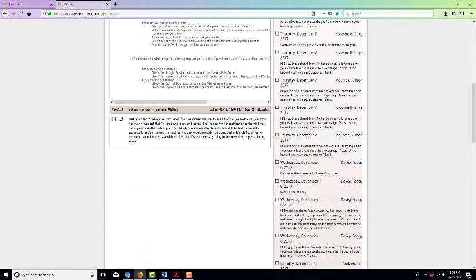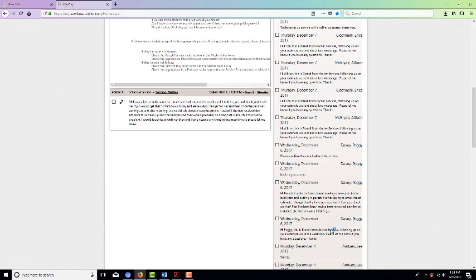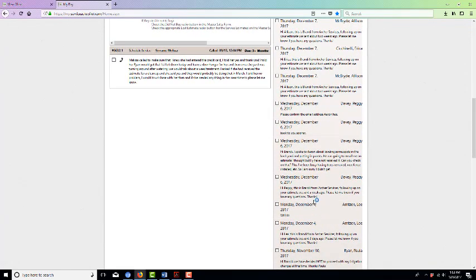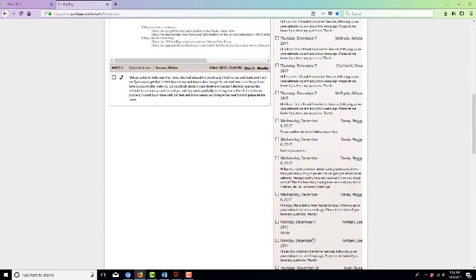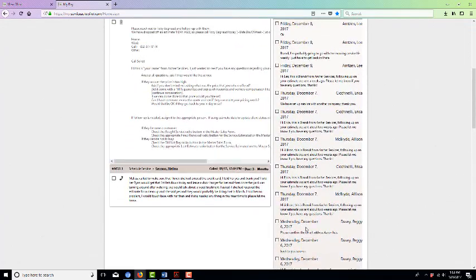You can scroll through and see where the system has automatically sent text messages to clients based on their automation.